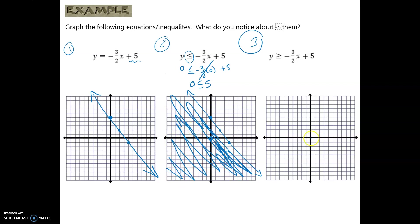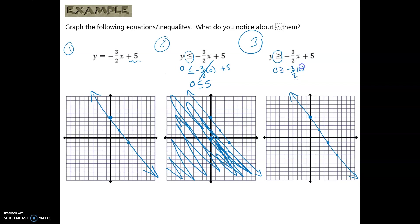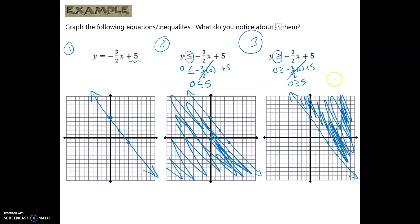Compare all three graphs to see what changes when we replace the equal sign with a linear inequality. Now let's graph a solution set for an inequality that needs rearranging first. I'll rewrite it so y is by itself, putting the 2x right after the inequality symbol to maintain y = mx + b format. The y-intercept is 2, slope is 2/5, so I go up 2 to the right 5.